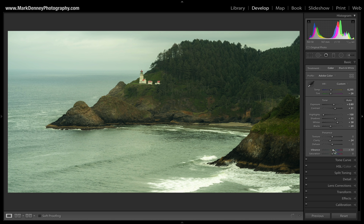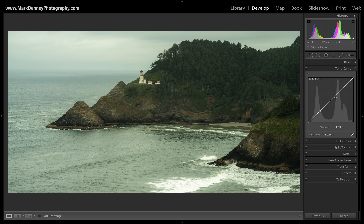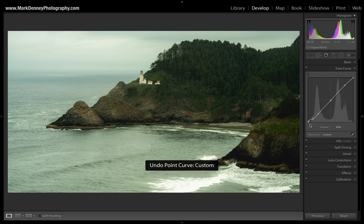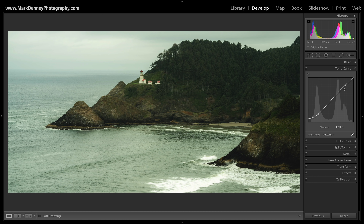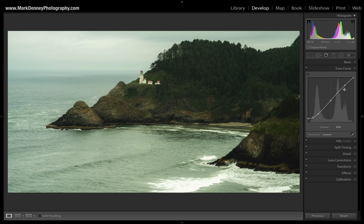I'm going to bring the highlights all the way down, the shadows up a fair amount, and adjust the whites and blacks. As far as texture goes, I don't see a lot of small detail here — texture is great for enhancing small-size detail and clarity is great for large to medium-size detail. I'm going to reduce the overall clarity of this image. Vibrance I'm going to boost up a touch while desaturating the global saturation. Then for the tone curve I'll add an S-curve to add some contrast, bring down the midtones, bring up the highlights, and soften the black area a little to add that film look.